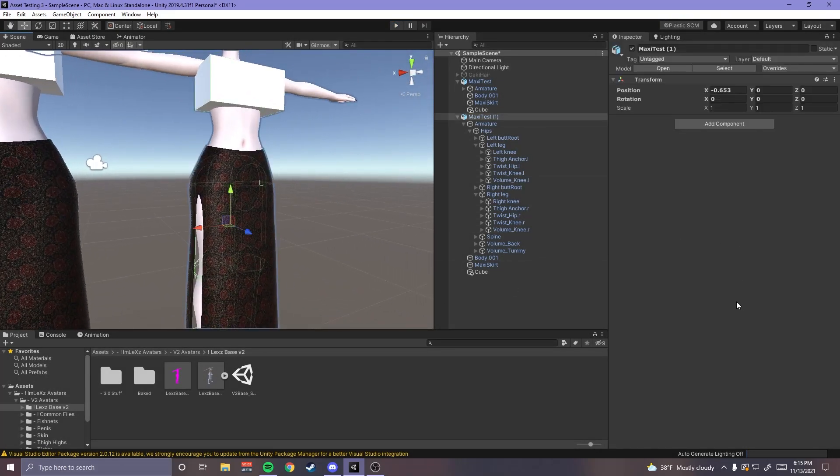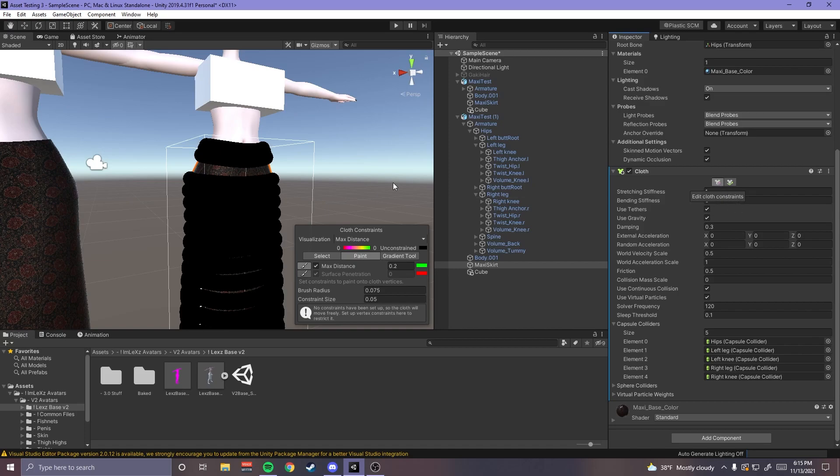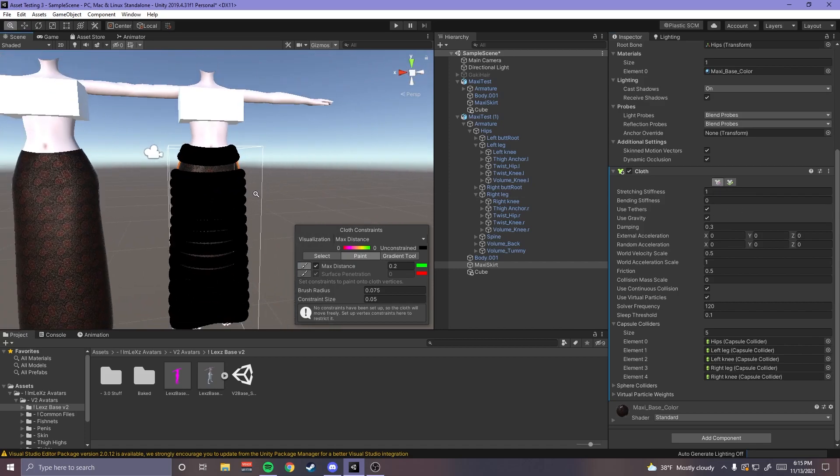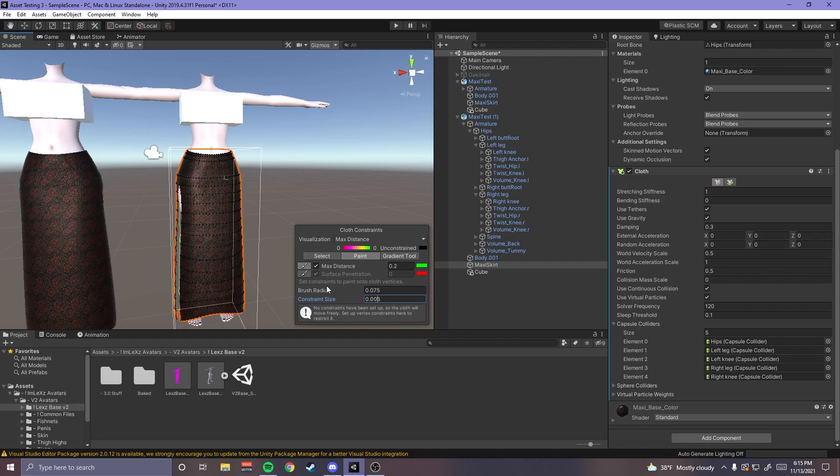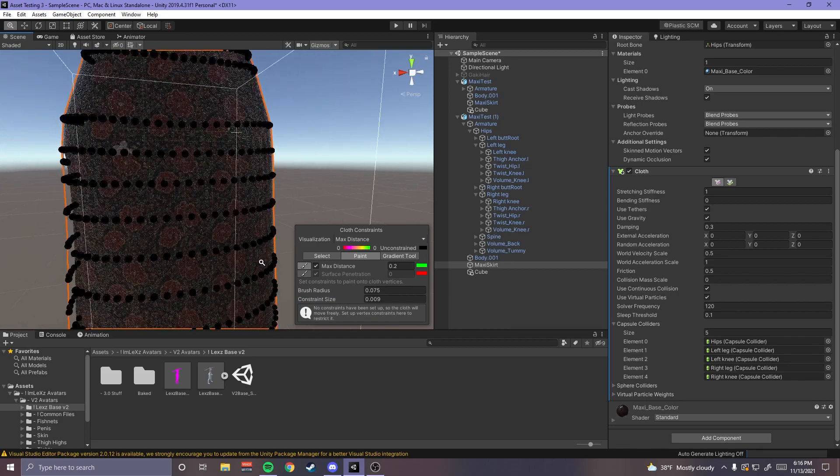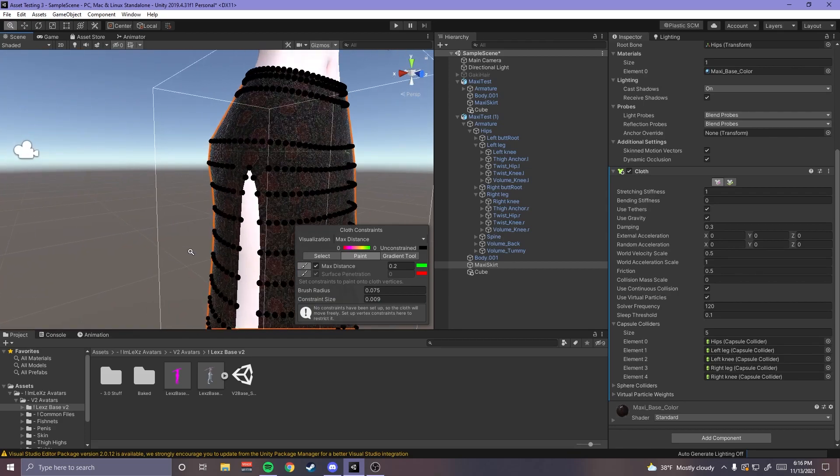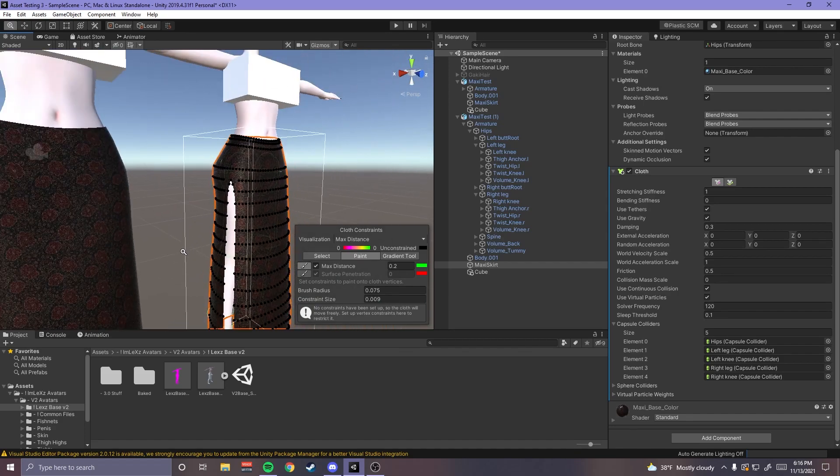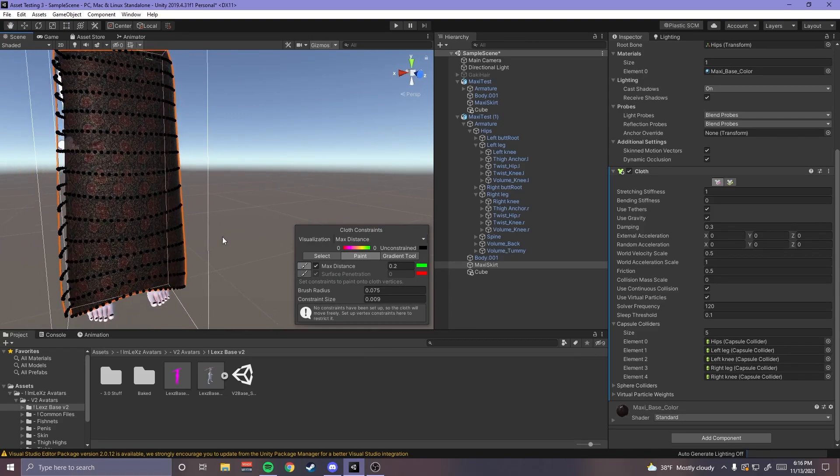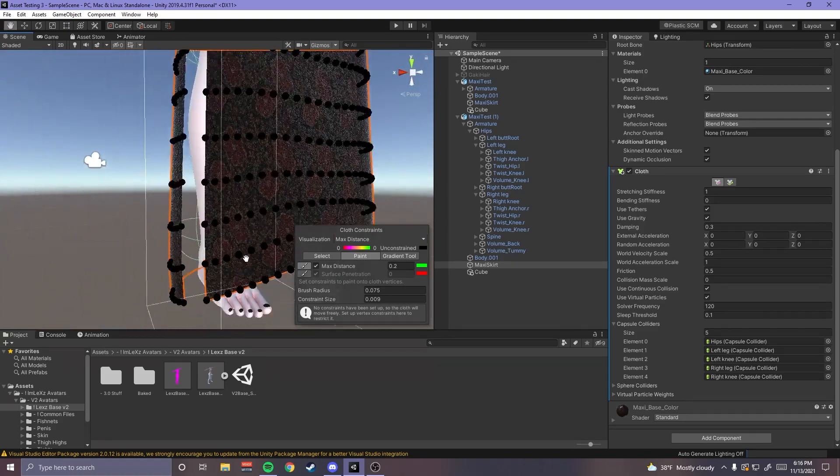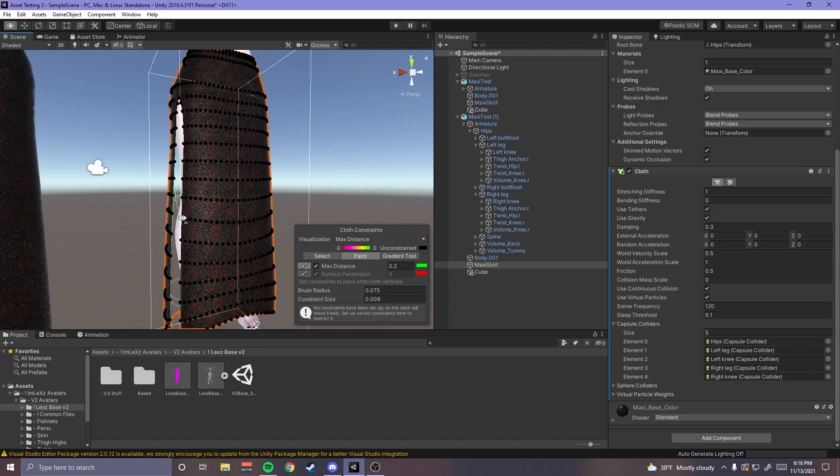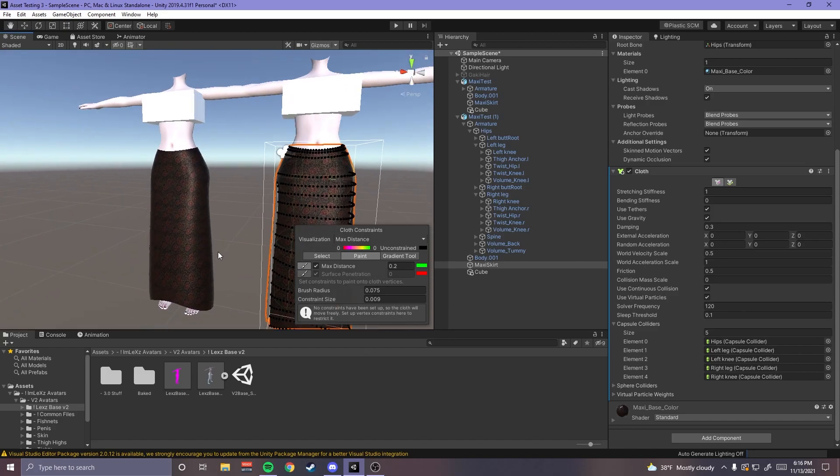So what you're gonna do is go ahead and click this edit cloth constraints button and now you see this. So what you want to do is actually change this constraint size to like a lower number because those balls get really like just hard to read if that makes sense. So these are technically the vertices of my mesh, these little balls are the vertices of my mesh that I can edit.